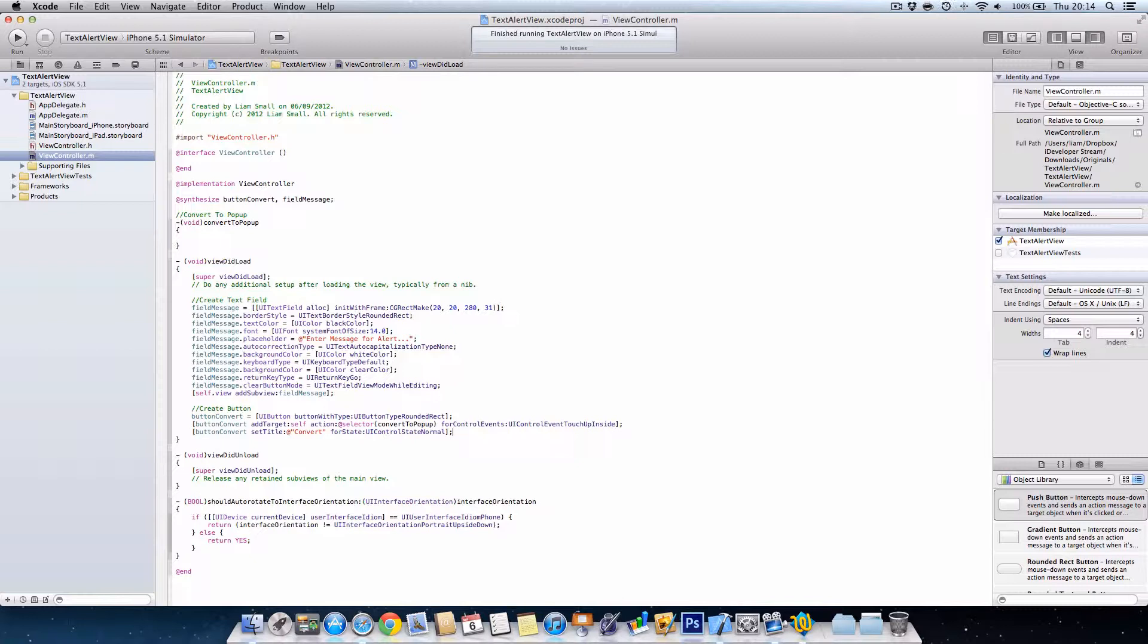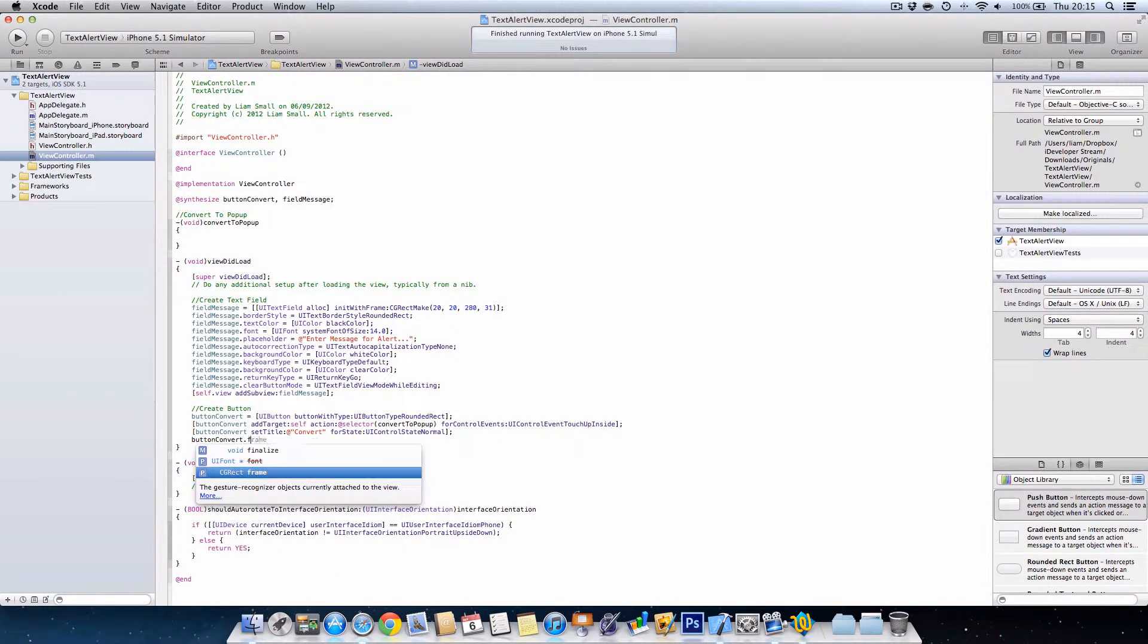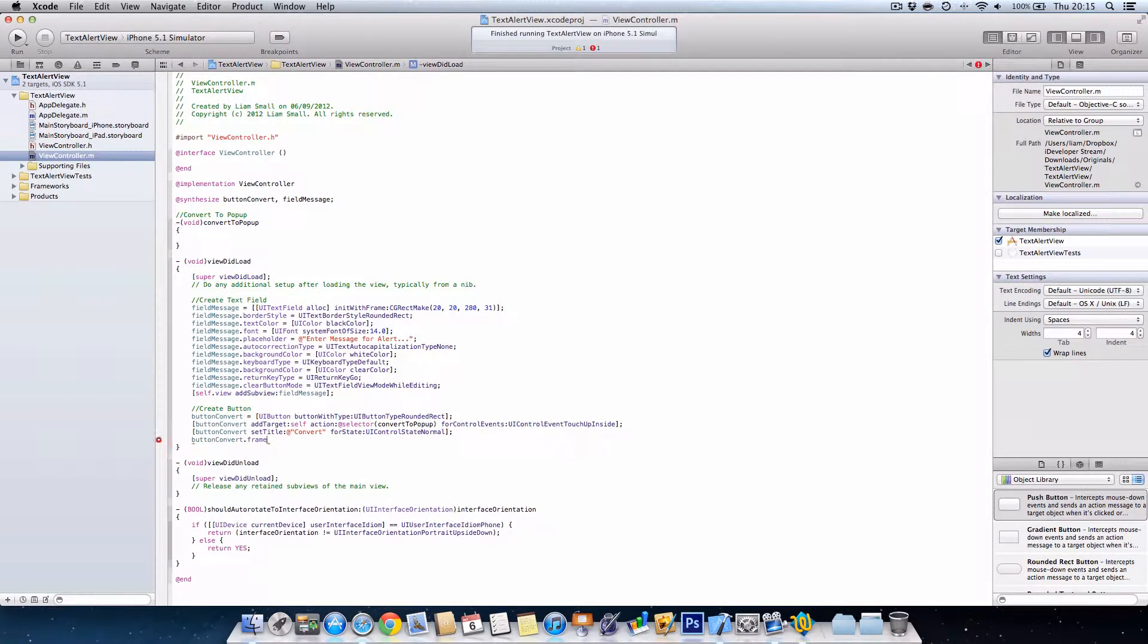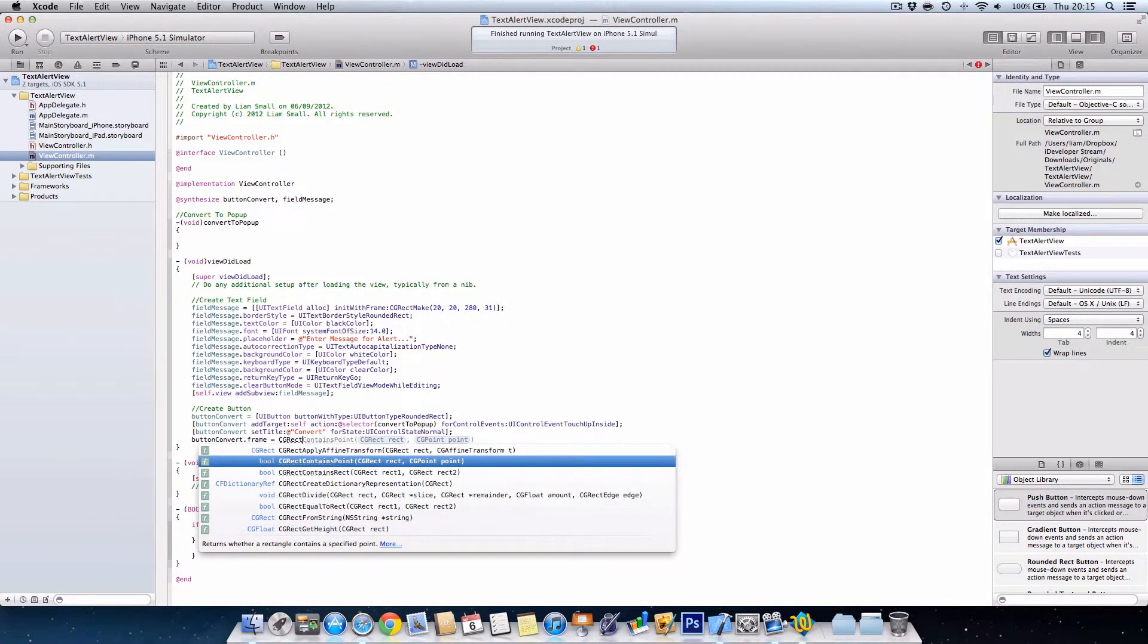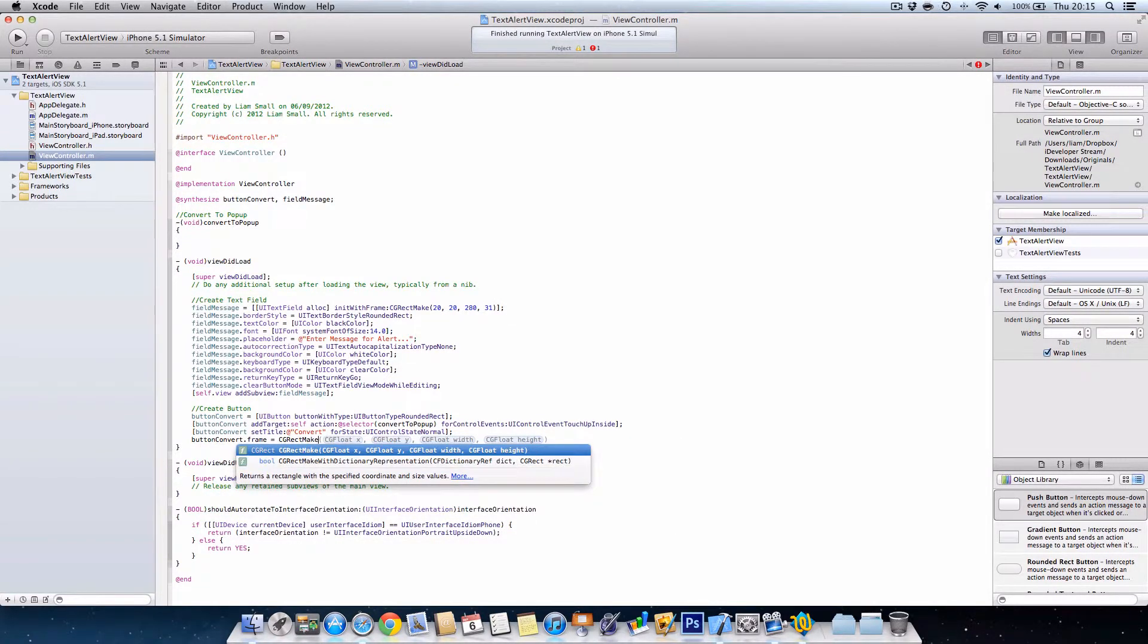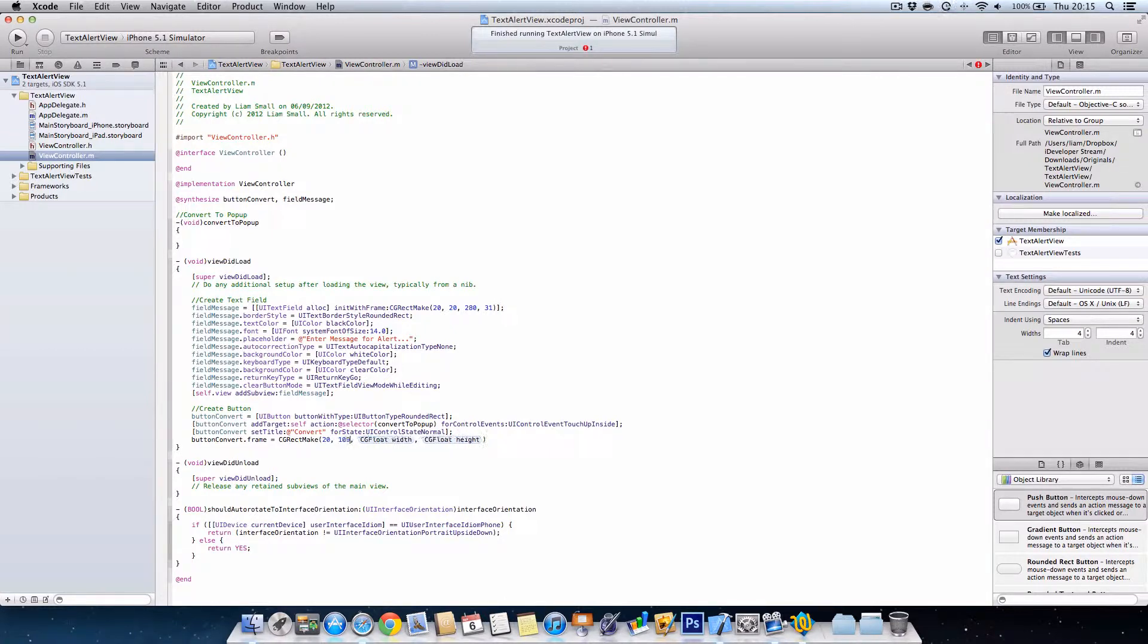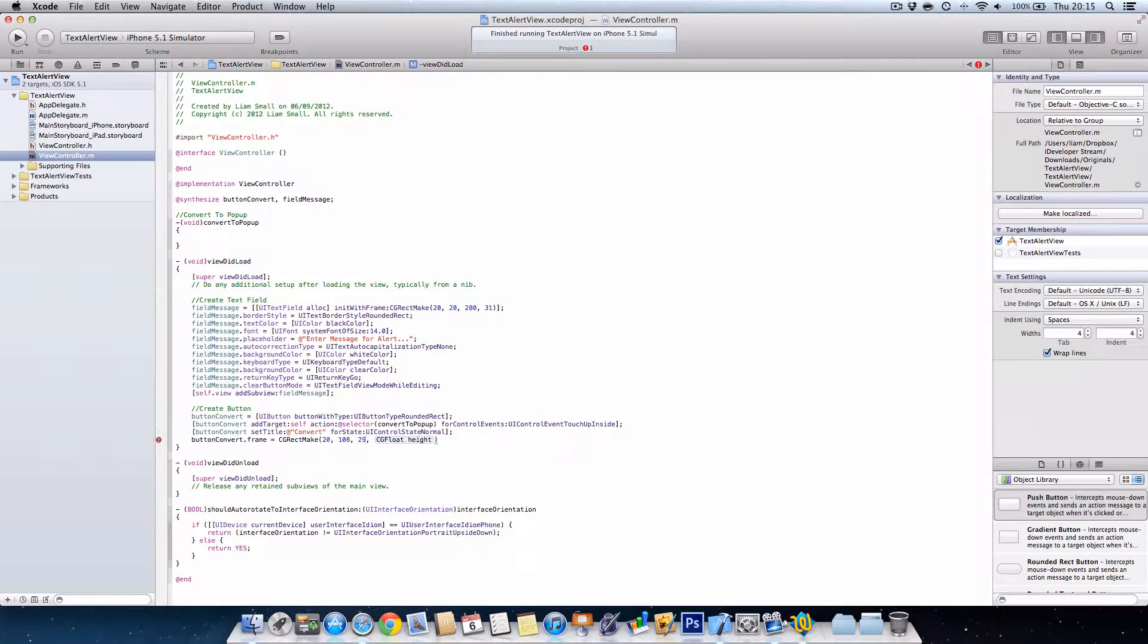Then we're going to create the frame size. So we're going to go button convert dot frame equals CG rect make. And then I'm going to use 20, 108, 90. So we go for 280, make it the same as the text field.